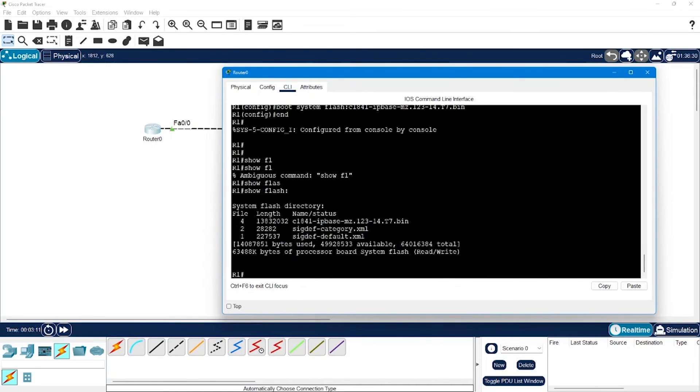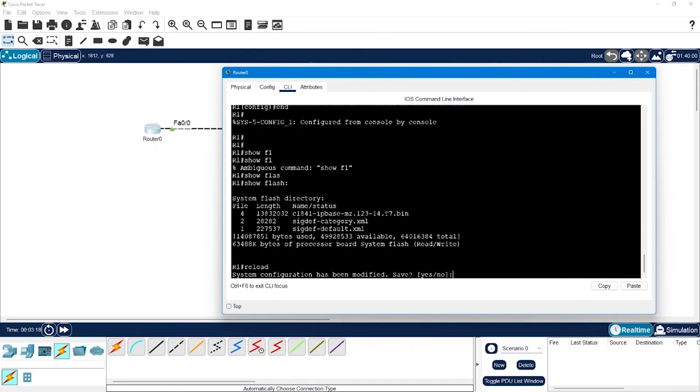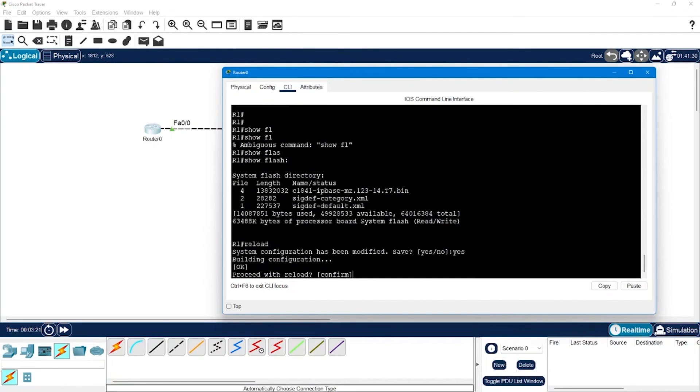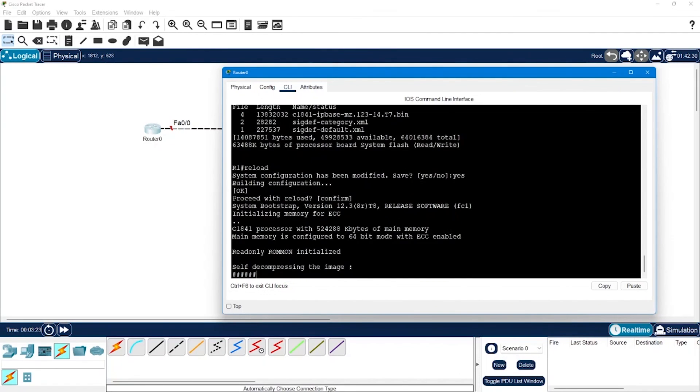So we are good to reload the router. I am going to say reload. Save the configuration? Yes. Reload, confirm. And the router is reloading. Once the router is reloaded it should boot up with the new image which is of IP base.